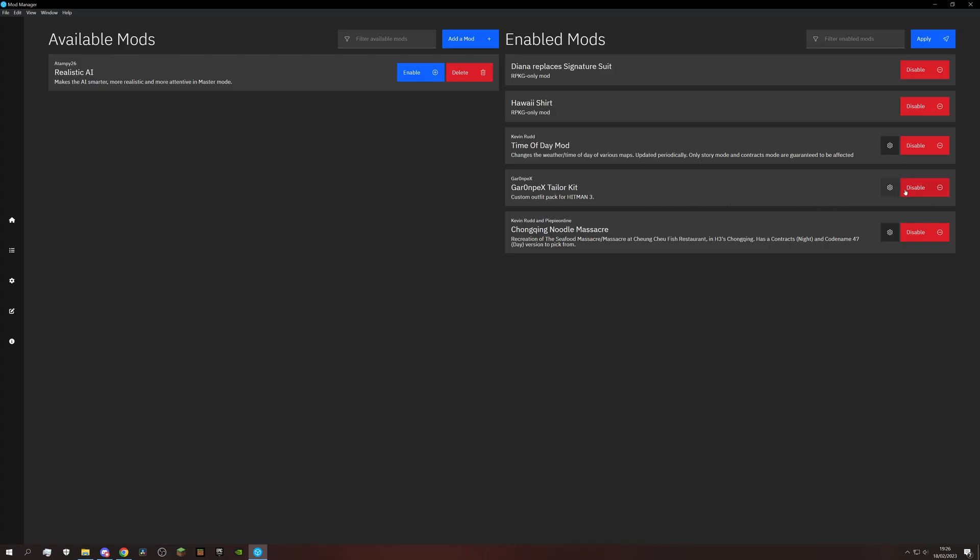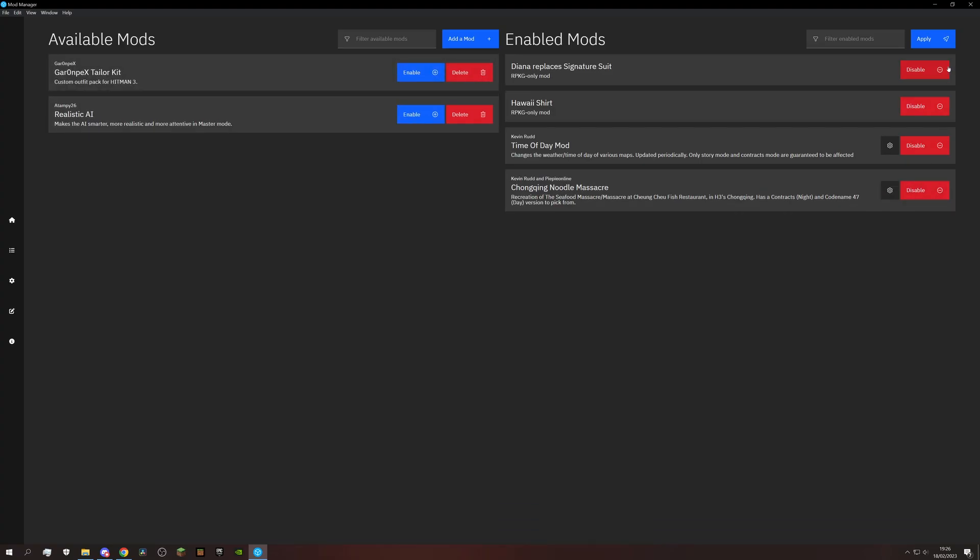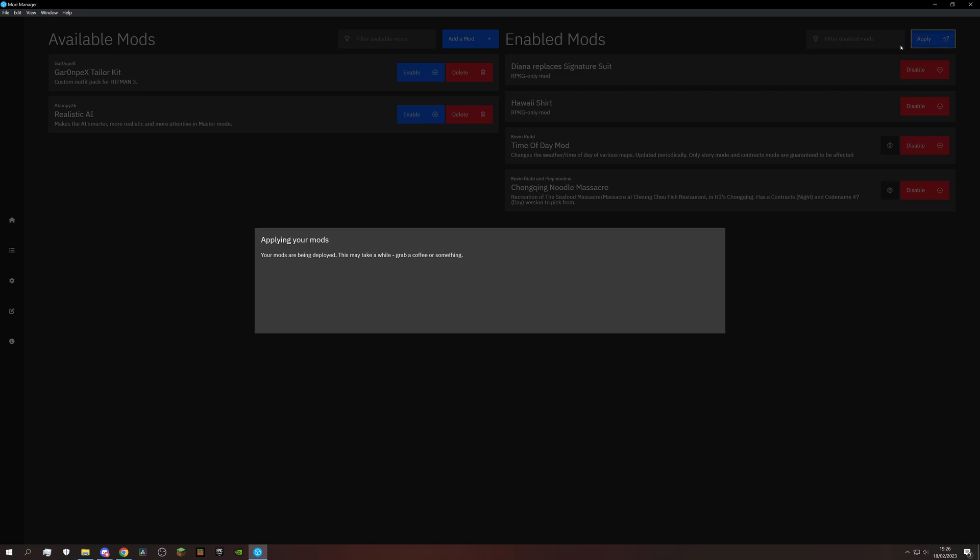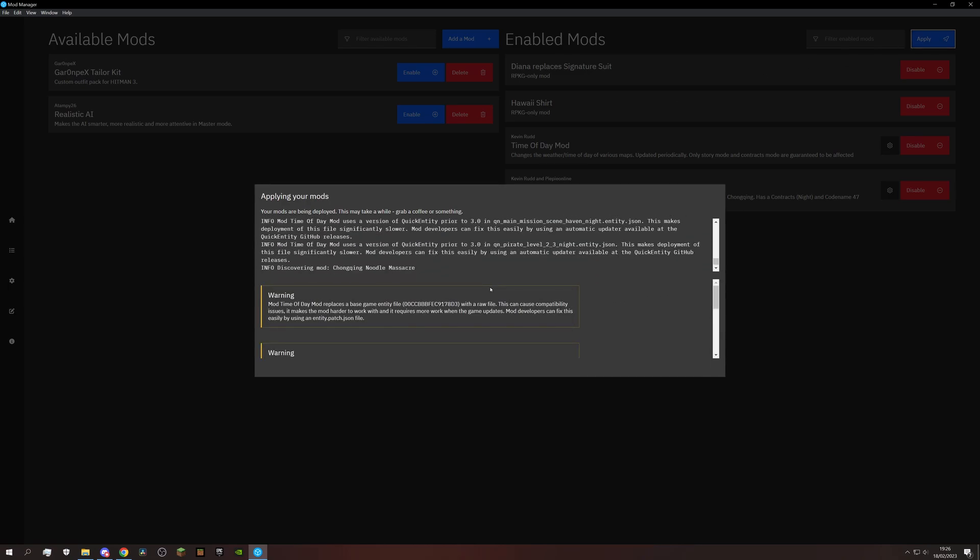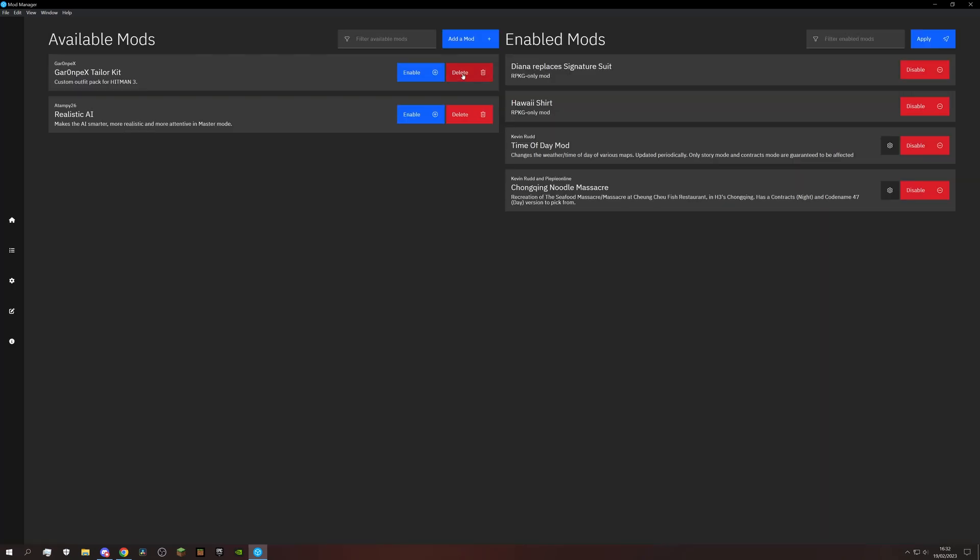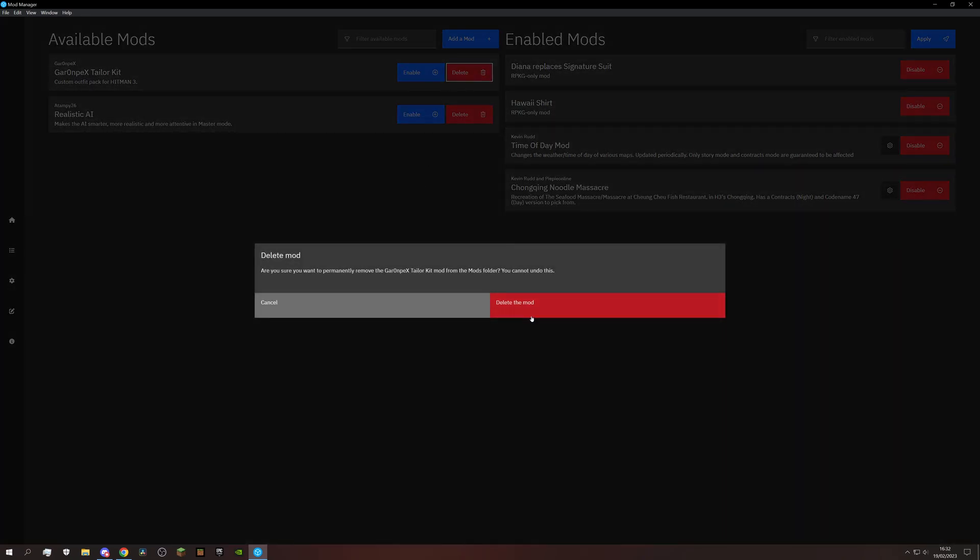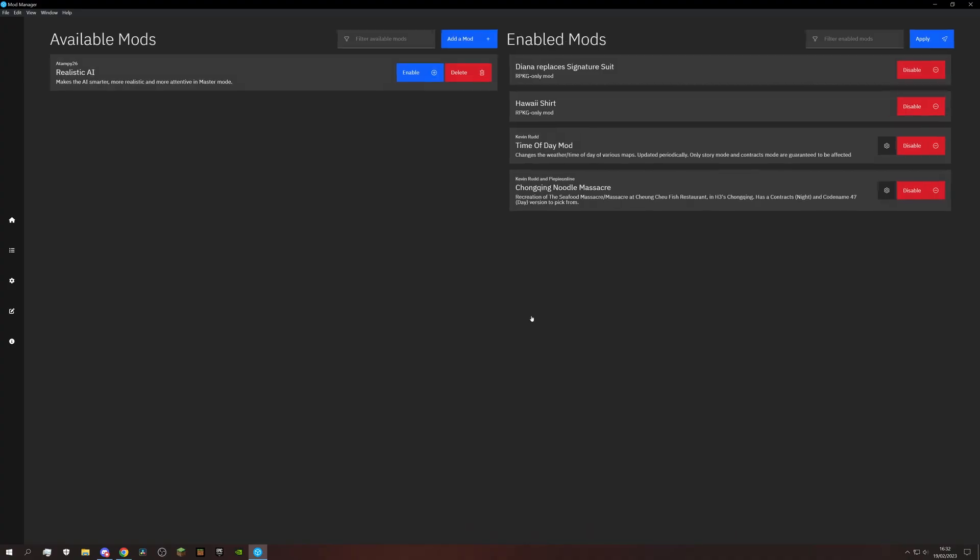Back in the mod manager, if you don't want a mod to be active at the moment, disable them and hit apply again. And we can even delete them if they are no longer needed.